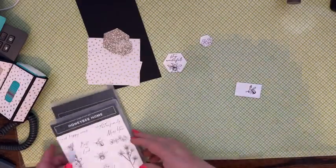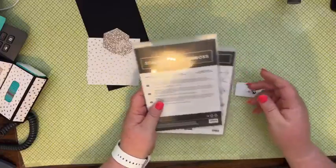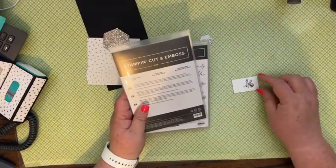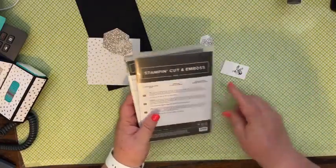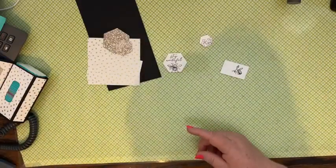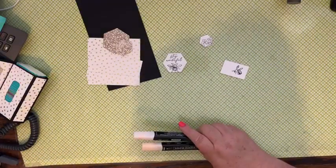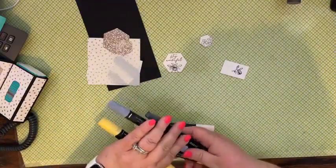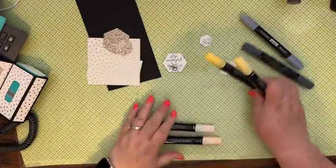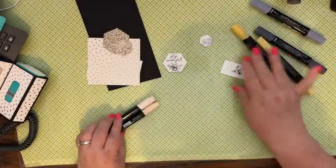Now there are dies that will cut out each of these. I'm just going to fussy cut it just because we only have one to fussy cut. The colors I'm using are the basic black blends, the daffodil delight blends, and the petal pink blends.